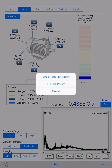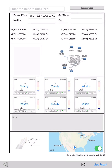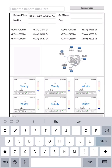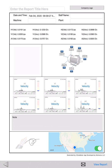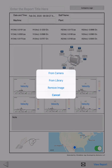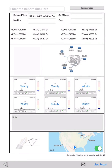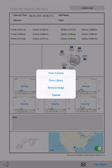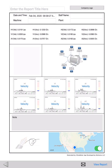There are two reporting options: a single page report or a more detailed full report. Let's take a look at the single page report first. On the top of the report, the user can enter general testing information such as report title, date and time, staff name, machine and plant. A company logo can be added to the report from either your camera or photo library. Similarly, a machine image can also be attached. The middle part of the report shows captured readings on the machine and saves spectrum screenshots during the test.